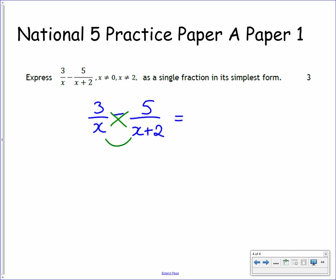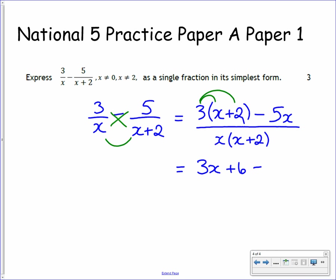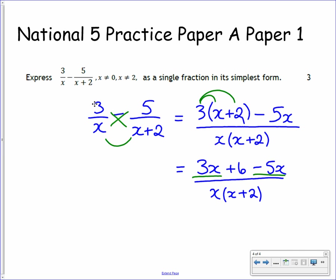For us to express this as a single fraction in its simplest form, again we need to cross-multiply and multiply the denominators. Cross-multiplying: 3 times x plus 2, then minus 5 times x — but 5 times x is just 5x. On the denominator, we have x multiplied by x plus 2. We set them side by side. Now we have to simplify this by expanding out the brackets — the 3 multiplies everything inside — and then collecting up any like terms. 3 bracket x plus 2 gives us 3x plus 6, then minus 5x stays as it is, all over x bracket x plus 2. Collecting up the like terms: 3x minus 5x gives us negative 2x plus 6, over x bracket x plus 2.